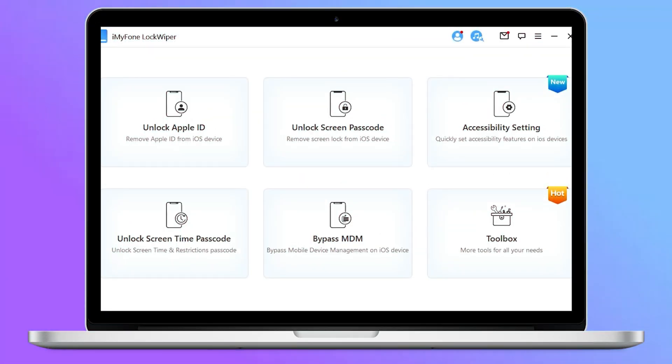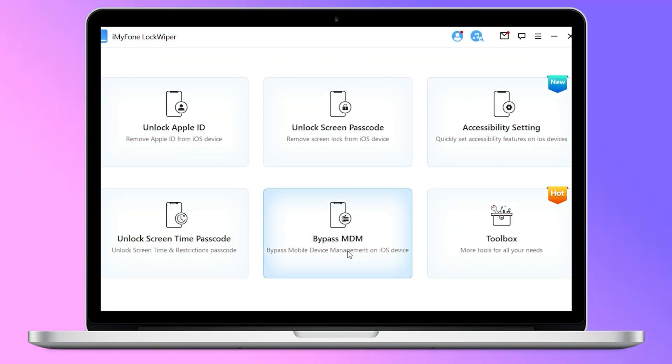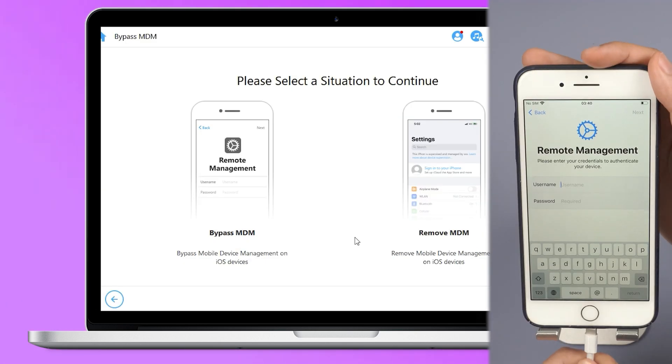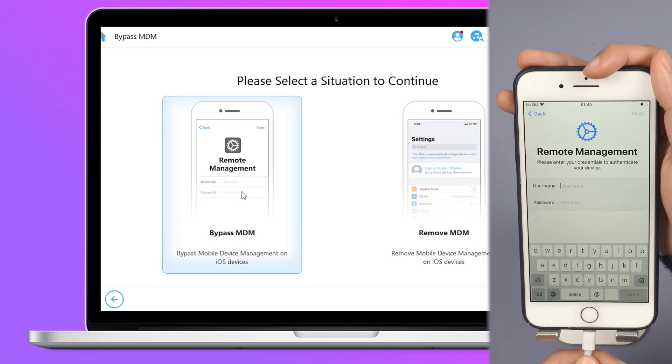Step 1: Open iMyFone LockWiper and choose the Bypass MDM mode from the first page. Connect your device via a USB cable.